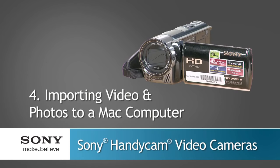This segment will show you how to connect your Sony camcorder to a Mac computer and import your videos and photos using Apple's iMovie and iPhoto software.